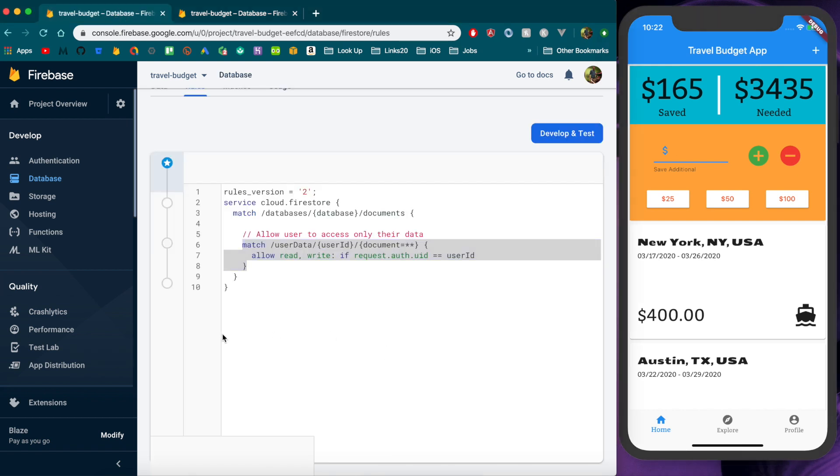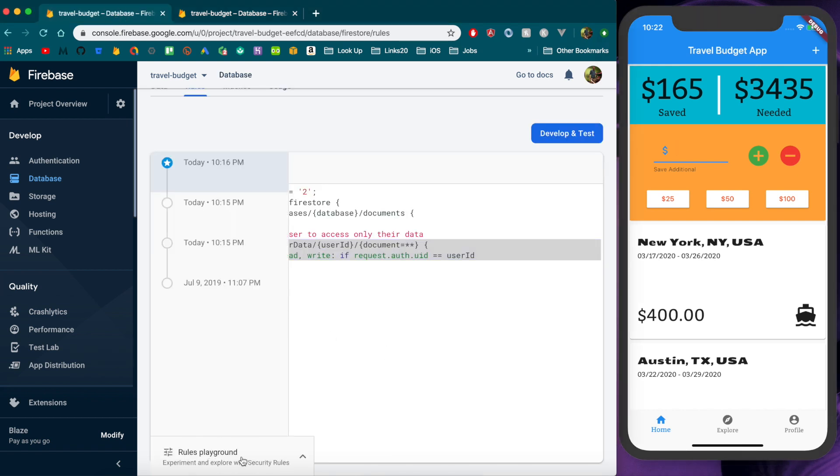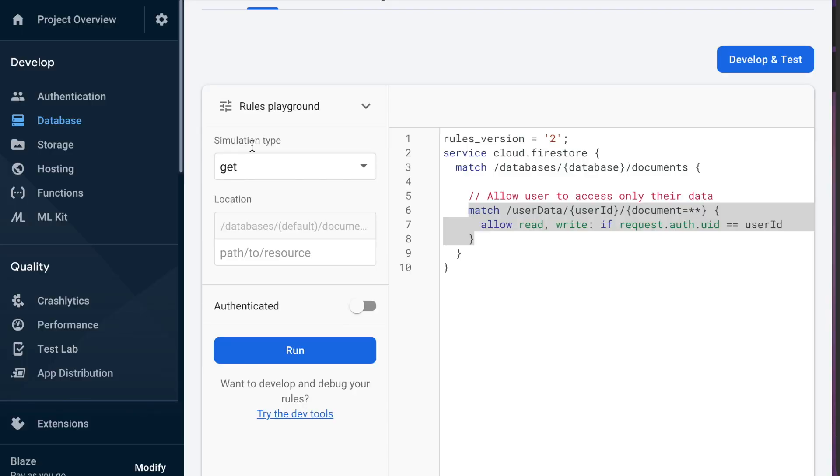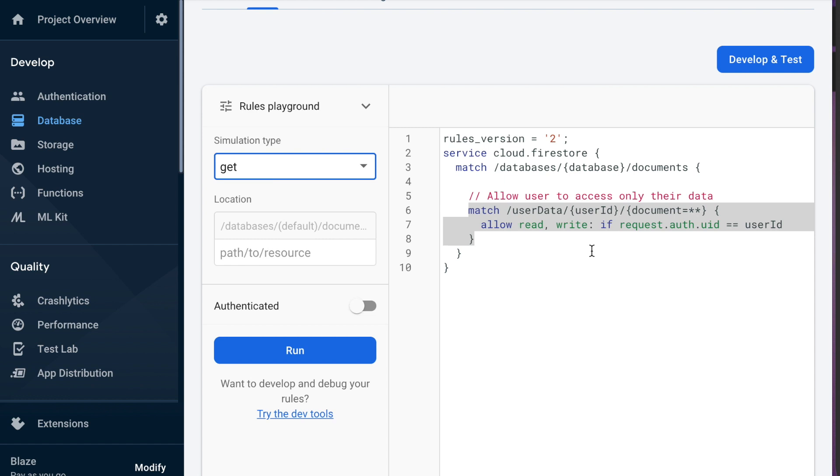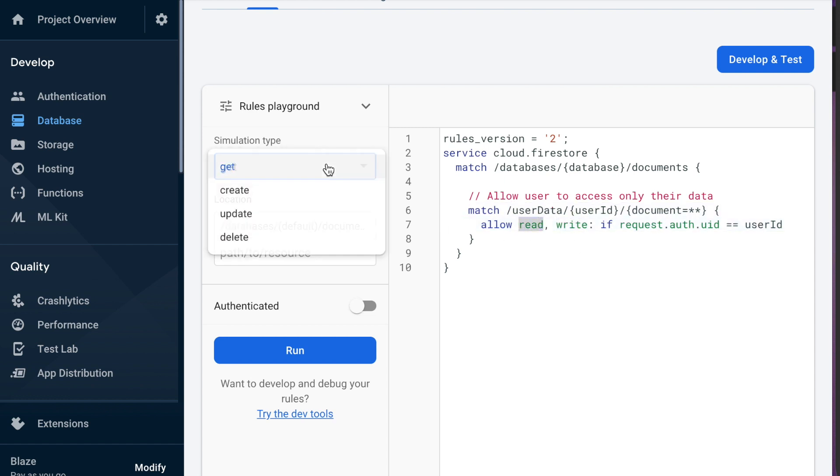Now one other cool thing I want to show you is you can do these tests within the playground here so you could simulate a request to the database without actually having to go through and try and write it in your app. So for instance if we wanted to do a get request which would be pretty much just like reading the data. The read is actually made up of the get request and the write is made up of create update and delete.